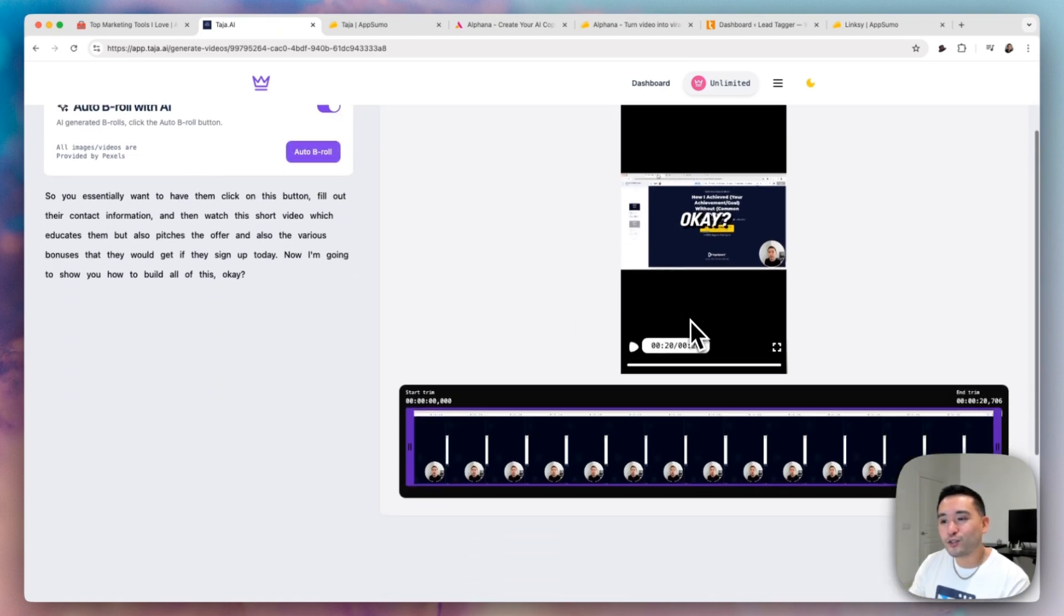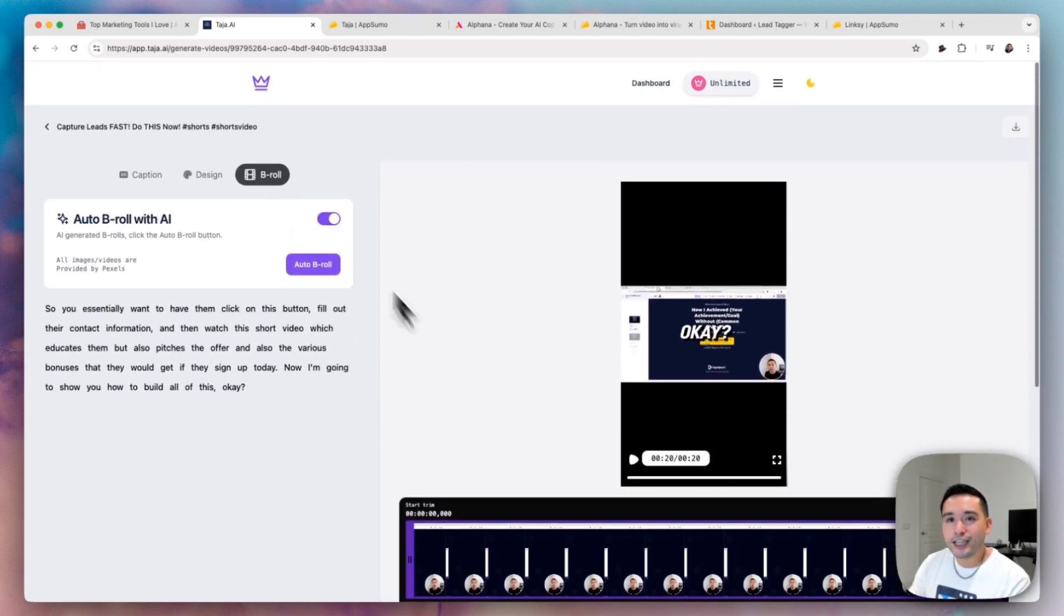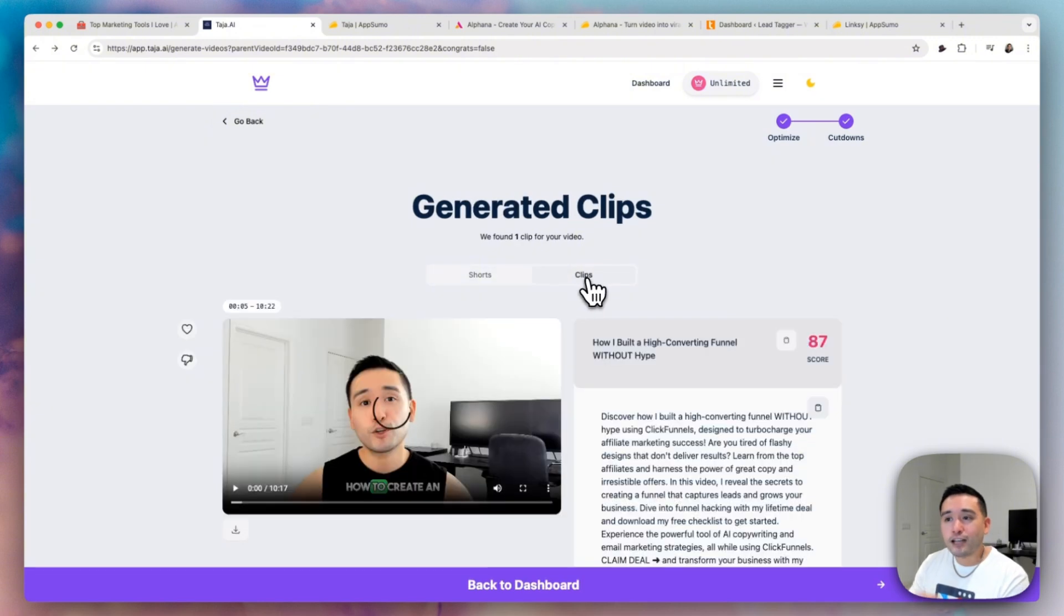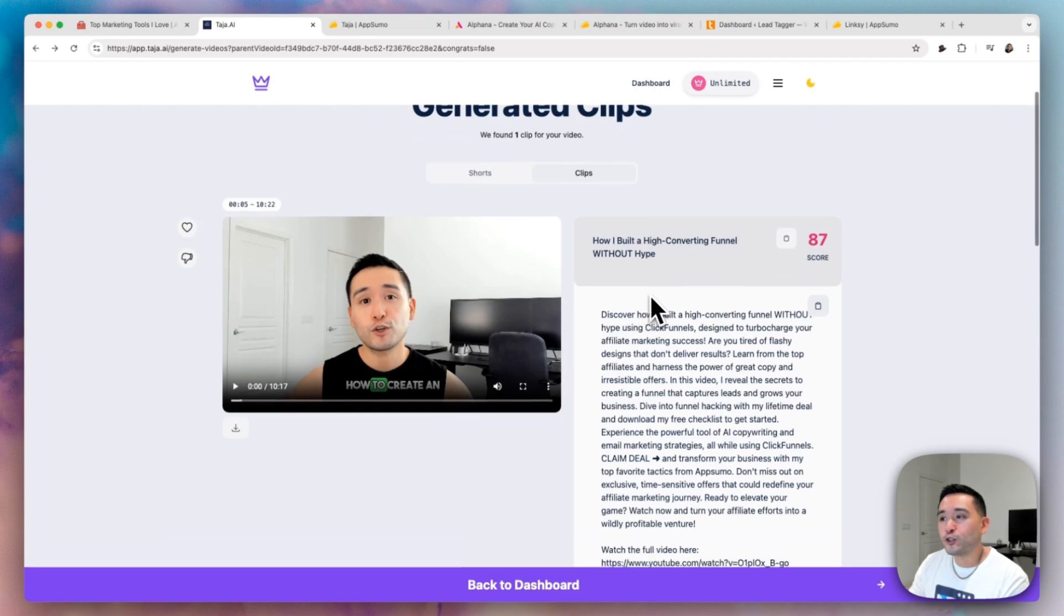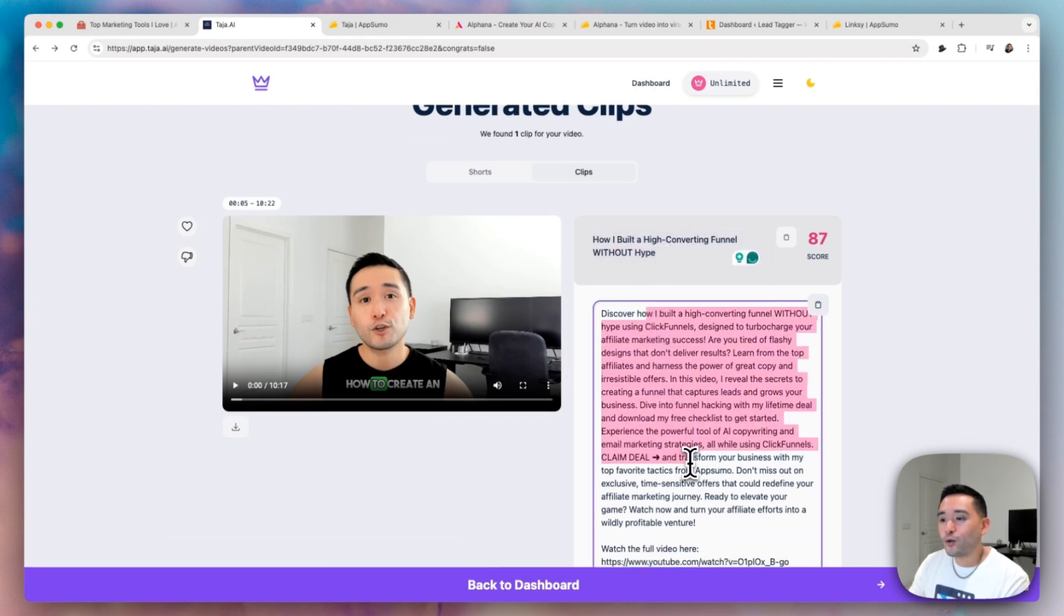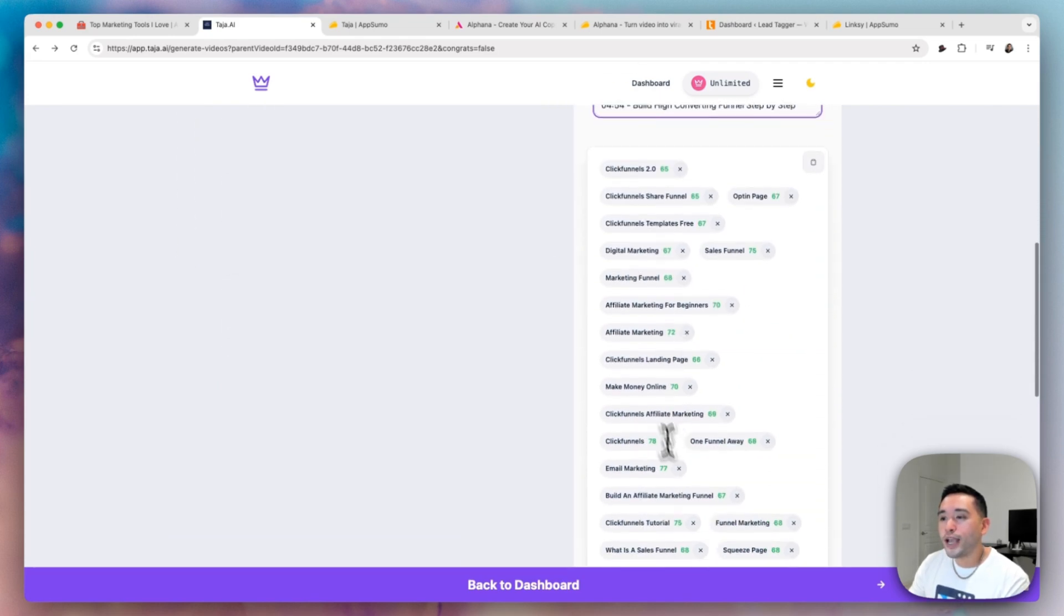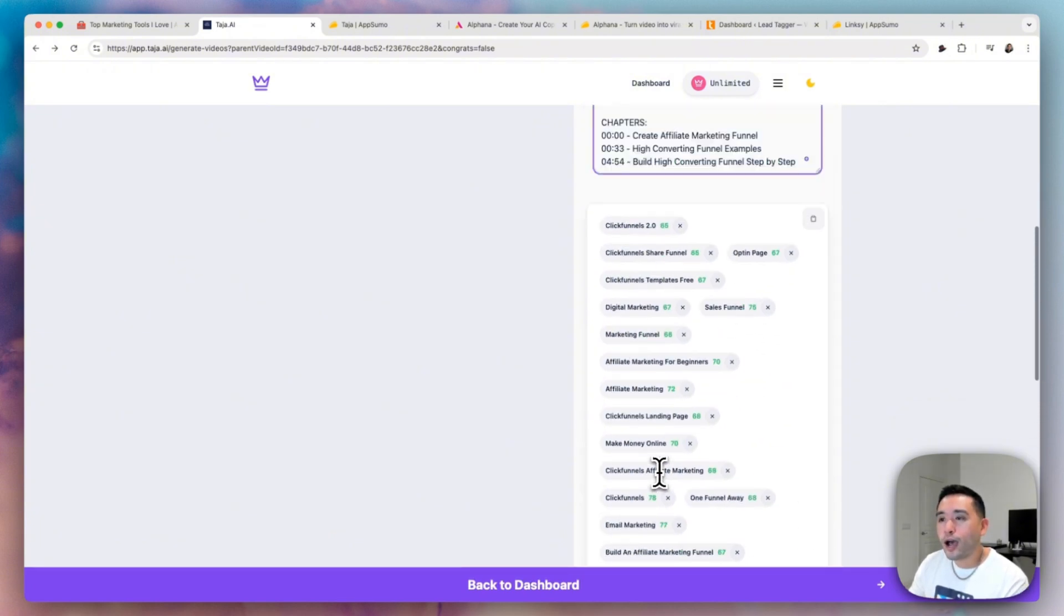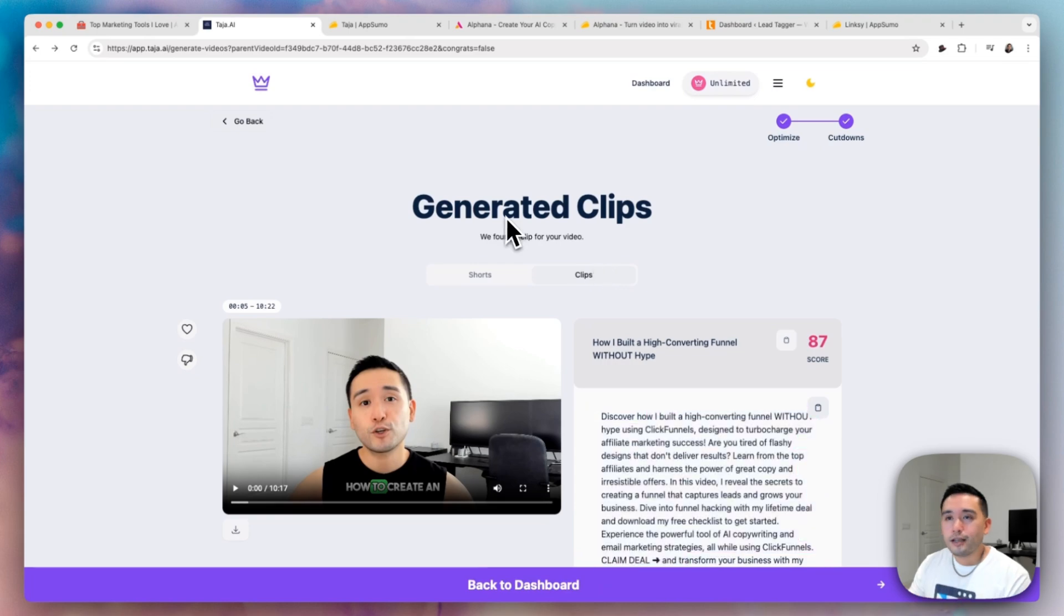And you can even have Taja create b-rolls as well to make it even more engaging. It even generates short clips as well. So it created this short clip from that full-length YouTube video. This is the title and also the description along with the tags that you can use. And you can even generate thumbnail visuals as well for this short clip.